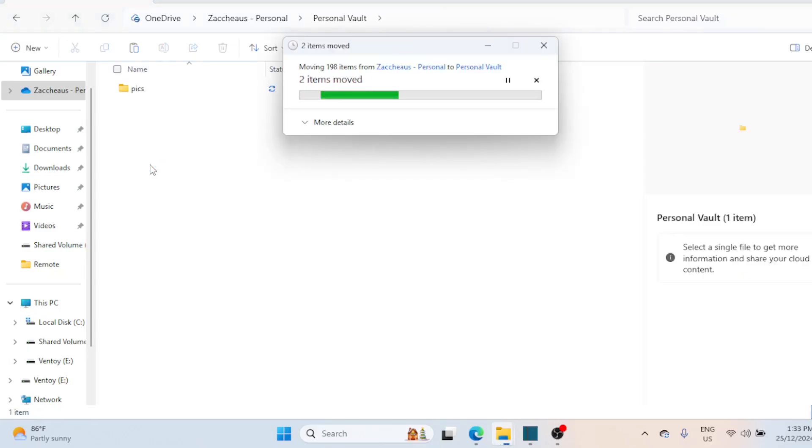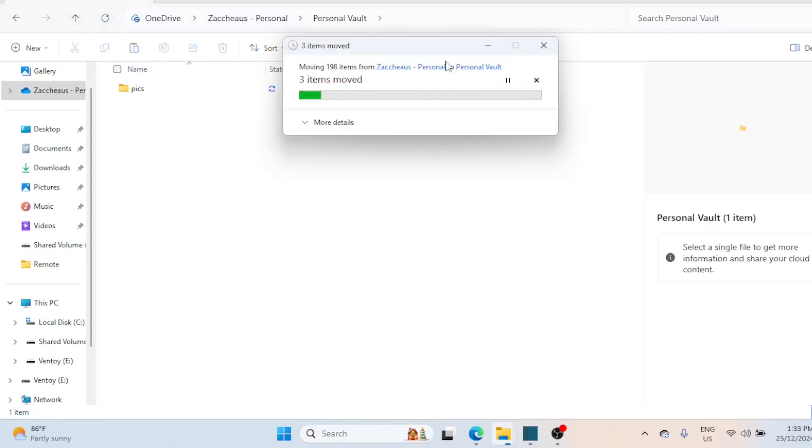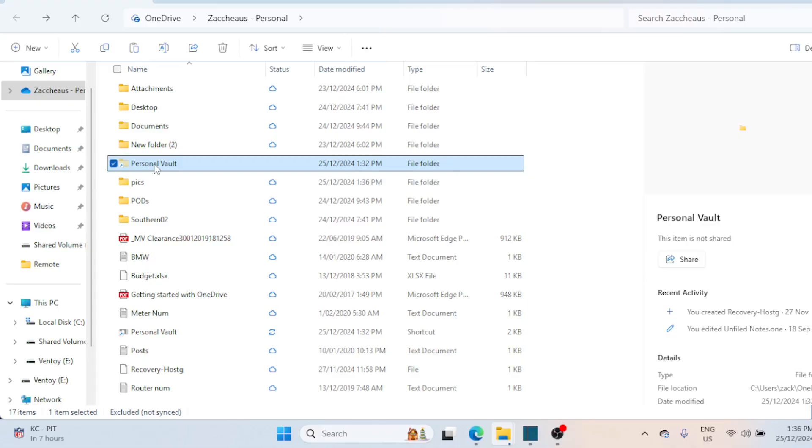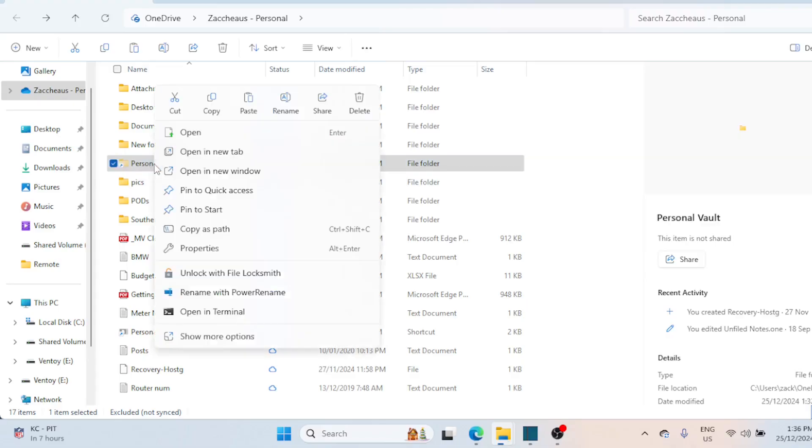The Personal Vault will automatically lock after five minutes of inactivity. Alternatively, you can manually lock it by right-clicking on the Personal Vault, then selecting OneDrive followed by Lock Personal Vault.